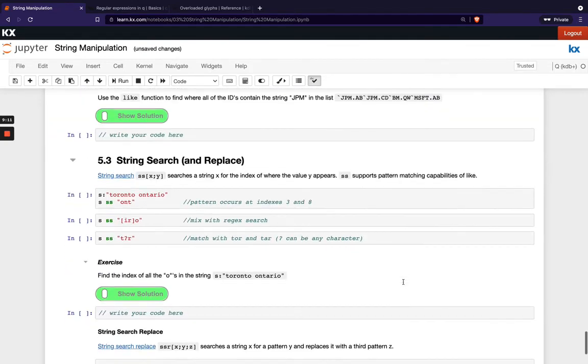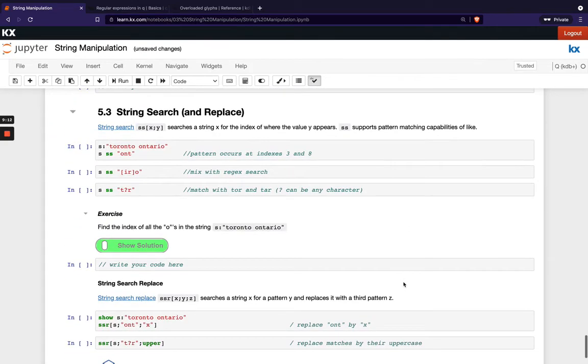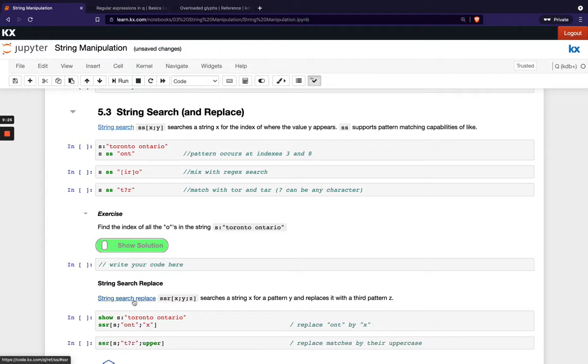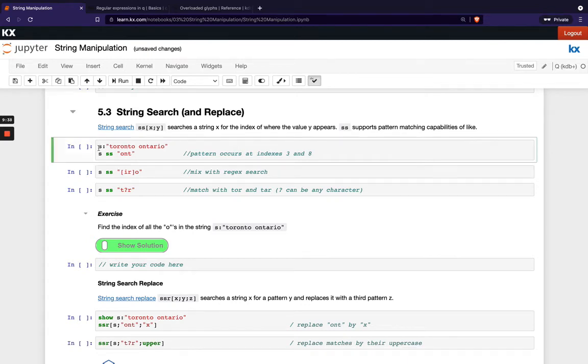We've got two new functions and two final functions introduced in this section first one is ss which stands for string search and the next one is ssor which stands for string search replace. SS does what it sounds like it does it searches the string for a particular character so I've got this list Toronto Ontario and I'm looking for the string or the substring o n t.